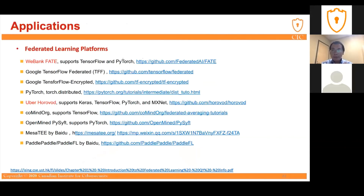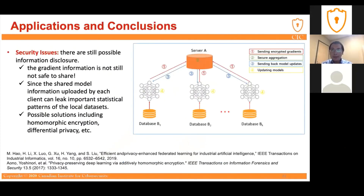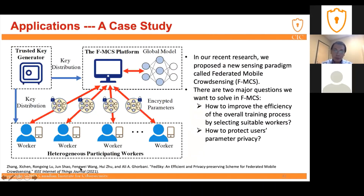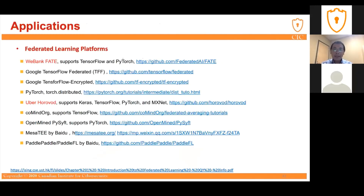Possible solutions for protecting gradients include homomorphic encryption and differential privacy. If anyone wants to know more about privacy issues in federated learning, you can read our recent paper or contact us. There are also existing federated learning platforms open to the public that anyone can use to train their own models and apply to their own applications.